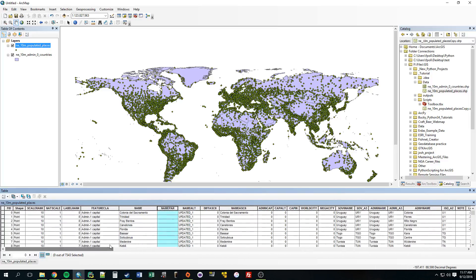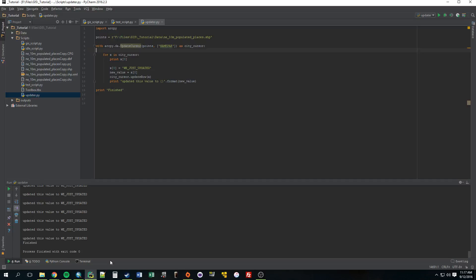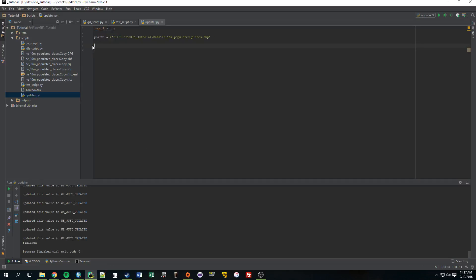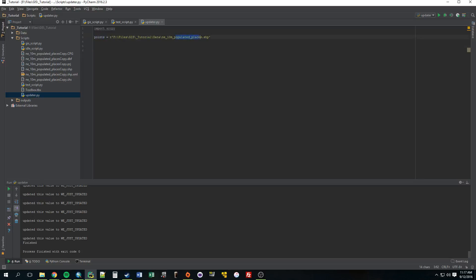So let's get started. I'm just going to clear all this out and basically just start from scratch. So we just have our import ArcPy statement and that points variable pointing to the populated places shapefile.